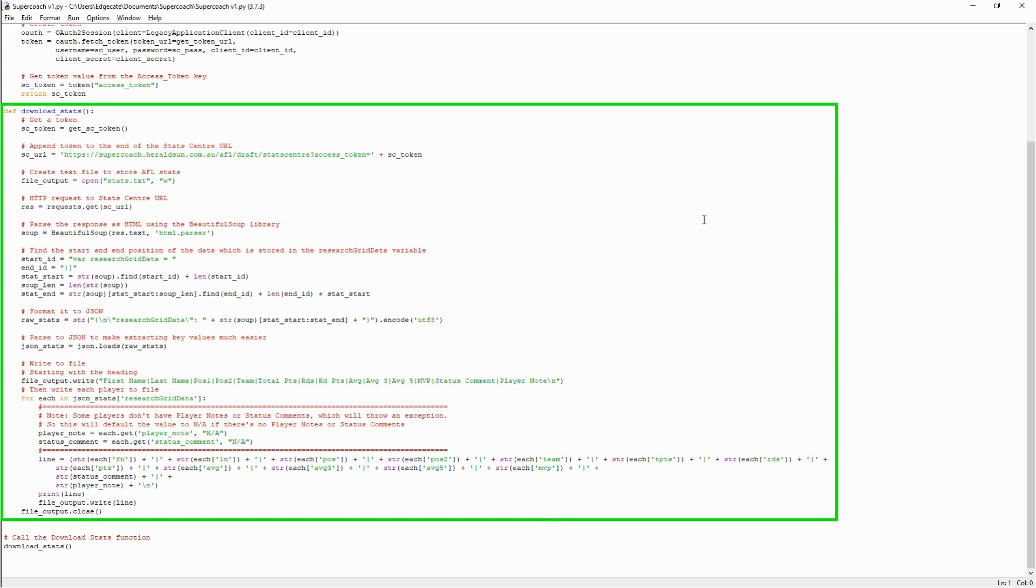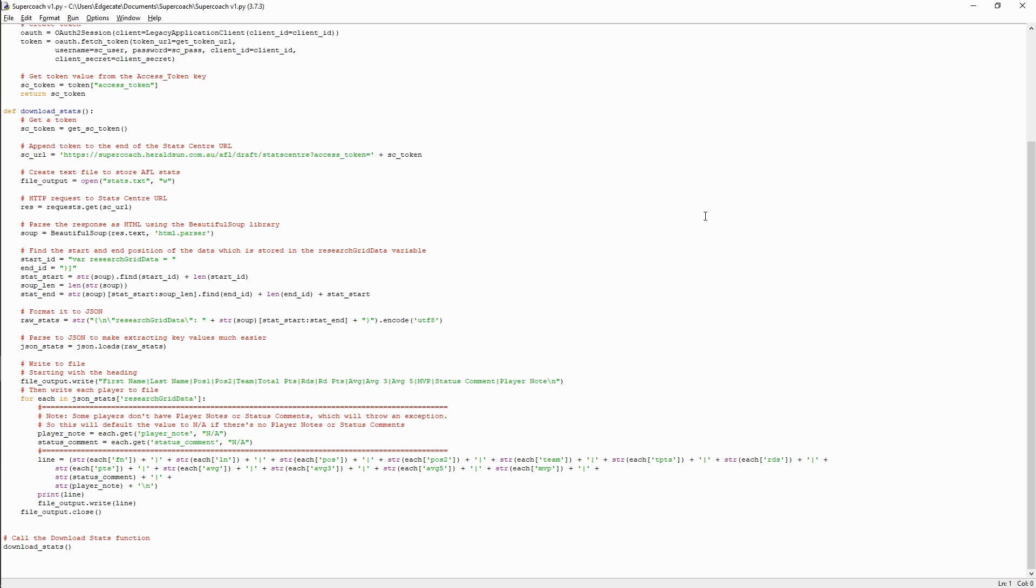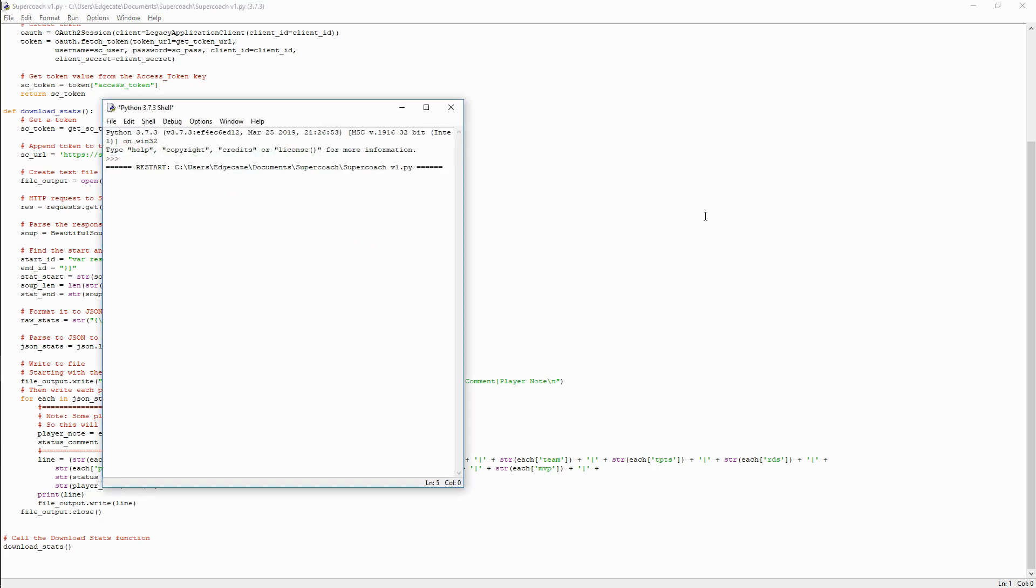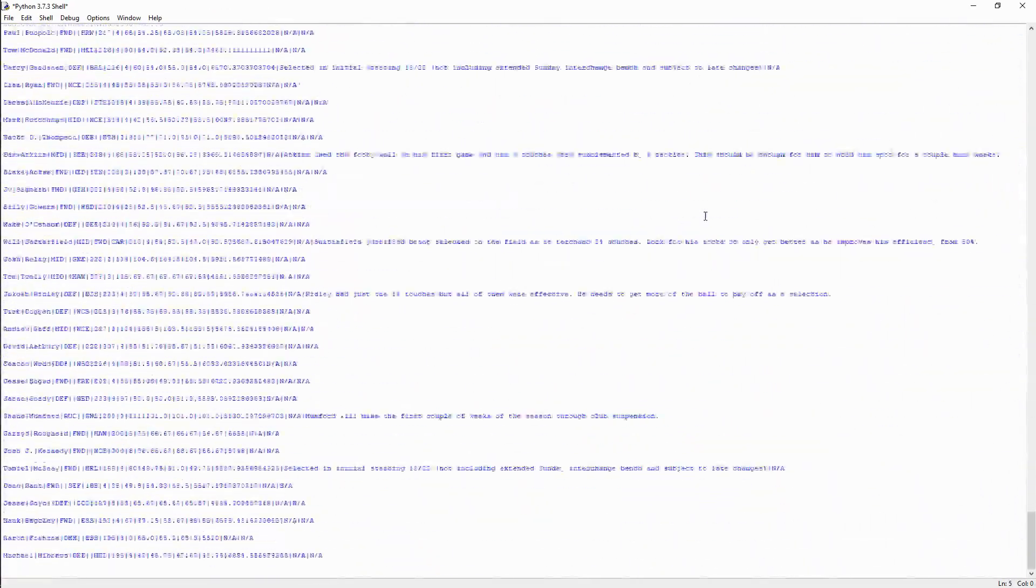There's many fields to extract, but the ones I've chosen here are name, position, points, averages, status comment, and player note. And if we run our bot, we can see that it outputs all the player statistics.